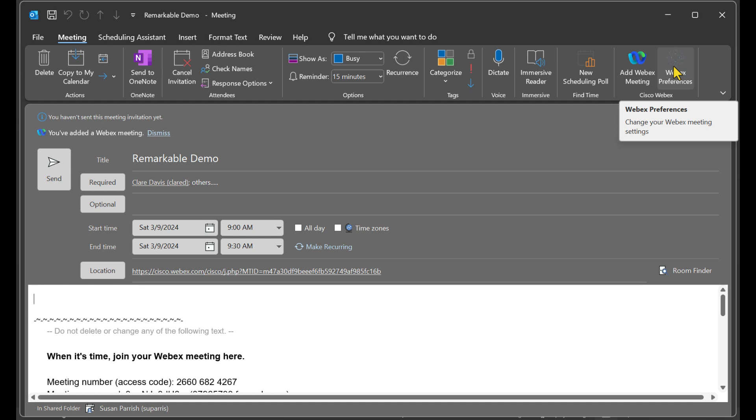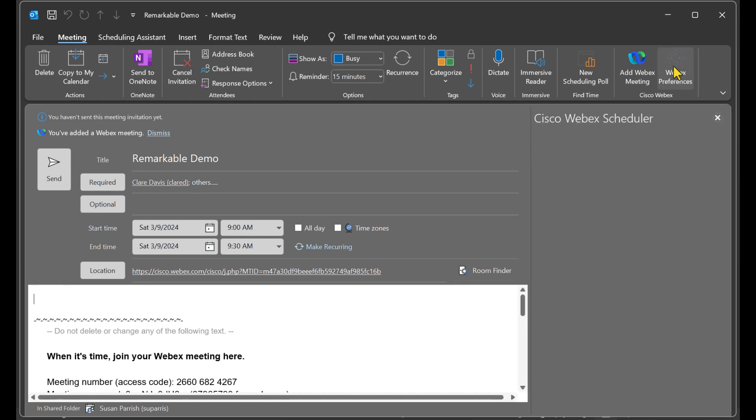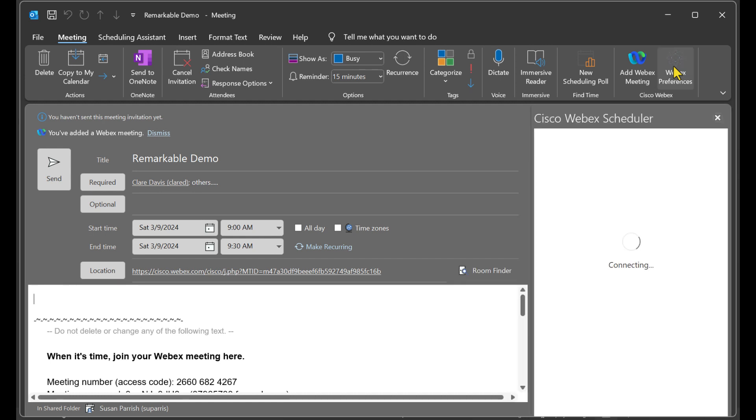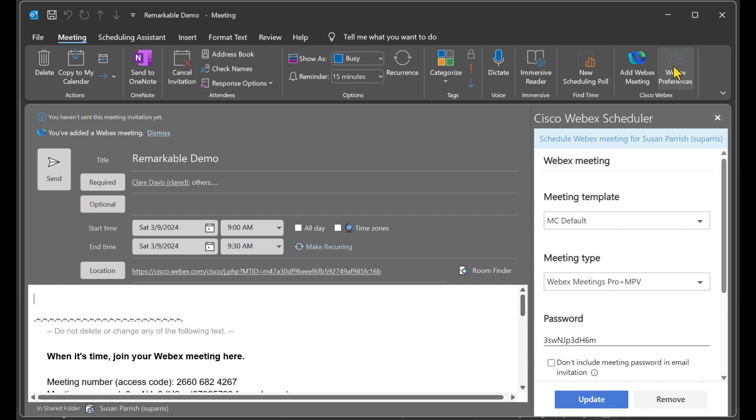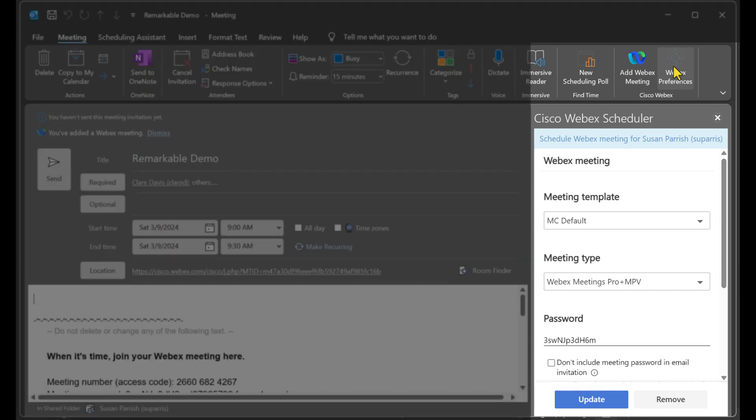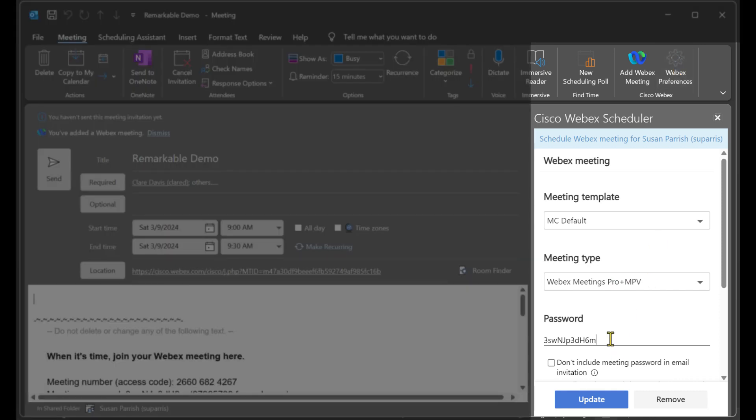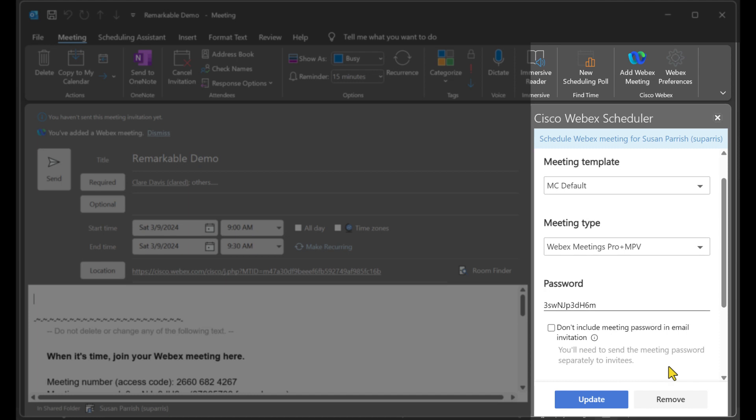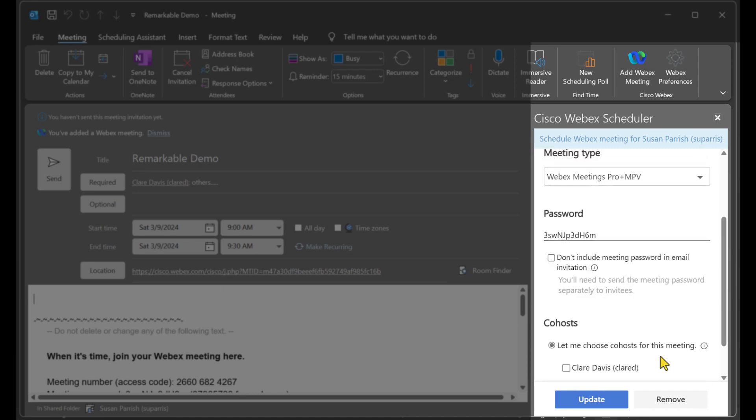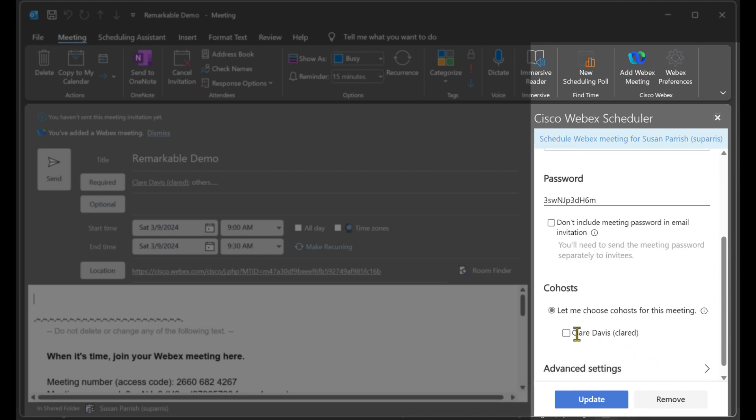To access the Webex preferences for this meeting, click Webex preferences. I can alter the password and choose my co-hosts, which is going to be me. This will give me the ability of starting this meeting or assisting in the live meeting.